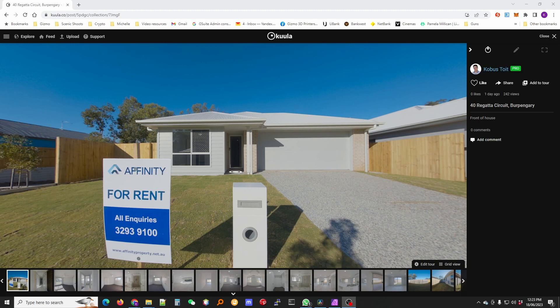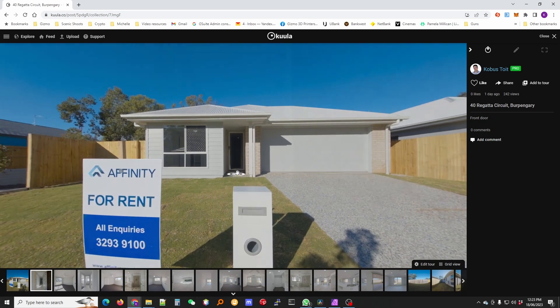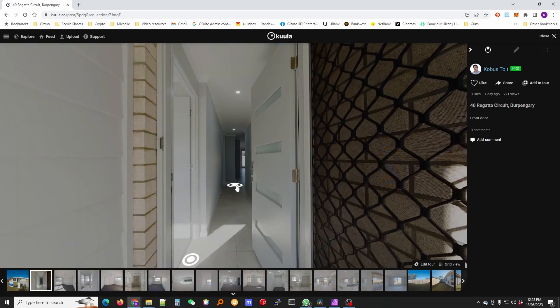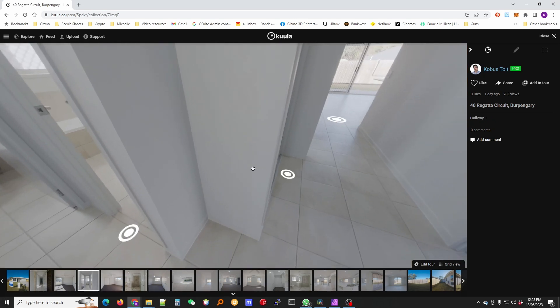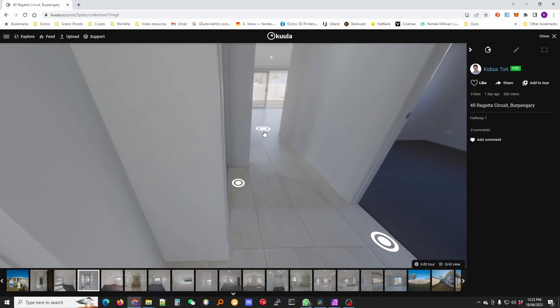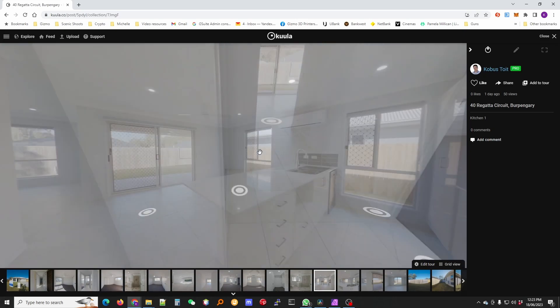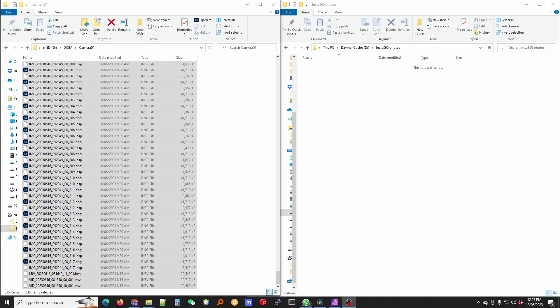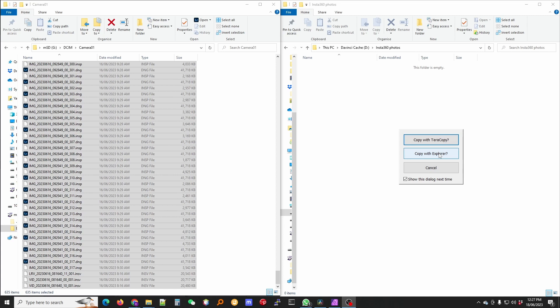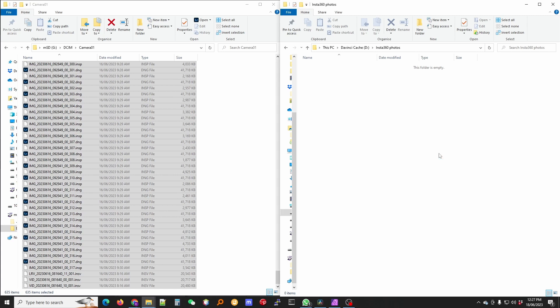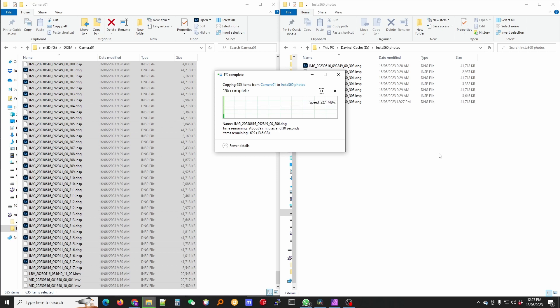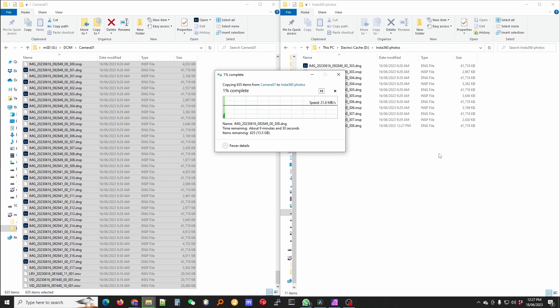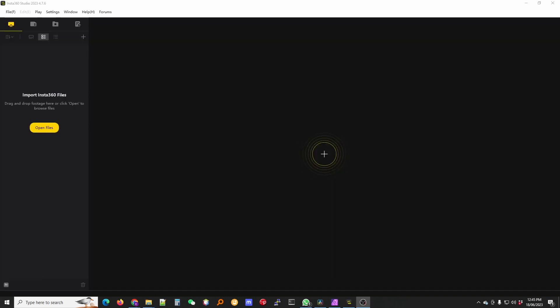I'm going to show you the software and process I use to create a 3D virtual tour with my Insta360 photos. Step one is to copy all the files from your SD card to an SSD. You definitely want an SSD because a normal hard drive is going to be too slow for what we're doing.